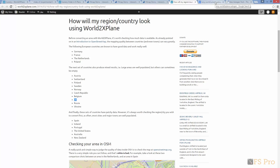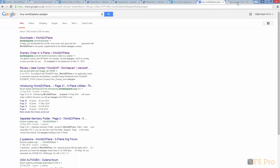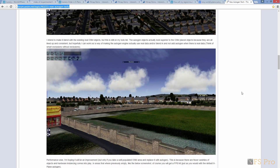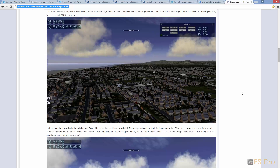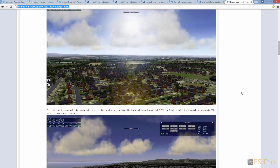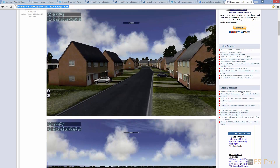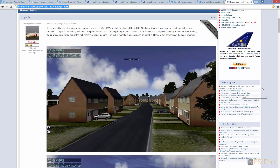Before finishing today's video, some news from the author of World2XPlane — he's been working on auto-generated scenery and has sample screenshots available on his website. That's it for today. Please note that World2XPlane is donationware, and you'll find a link on the site to donate should you wish to do so. Next time, I'll show how you can add in airport scenery and buildings. Until then, thanks for watching.